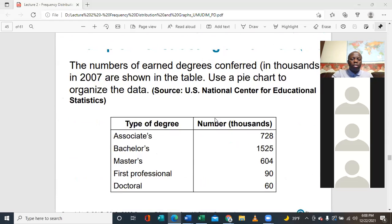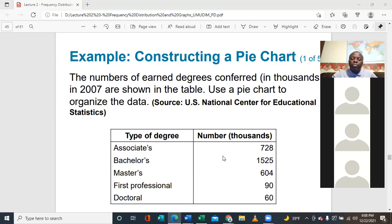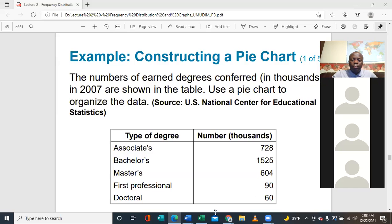So how do we construct a pie chart? It's based on the theory that the sum of the angles of a circle is 360 degrees. Based on that, we get our data, calculate the relative frequencies, then calculate the angle measure.